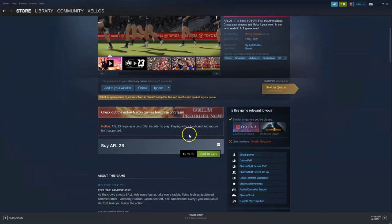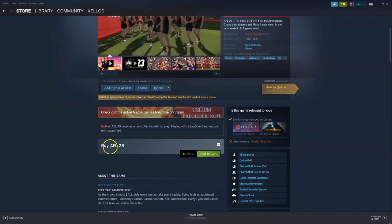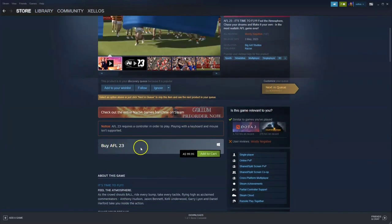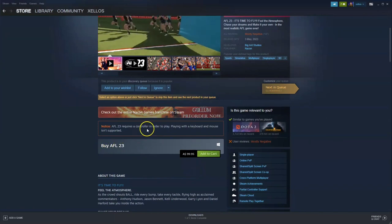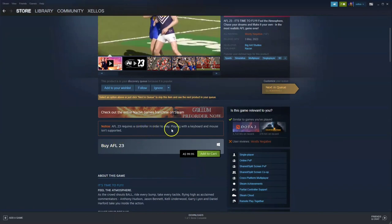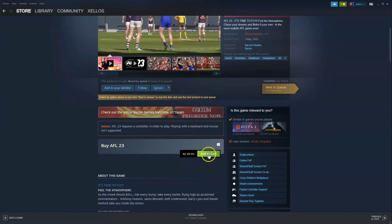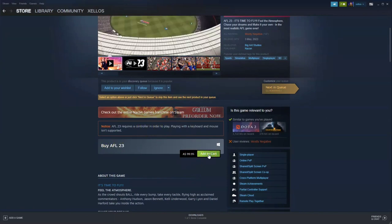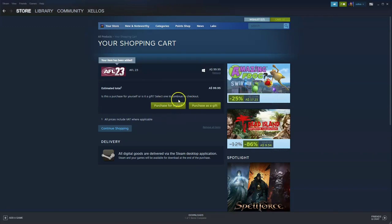Then scroll down to where it says buy AFL 23. Just note it does need a controller in order to play. Click on the add to cart option. Once ready, click purchase for yourself. It will take you through to the payment option. Once the payment has been cleared, you'll be able to select the drive you wish to install it to.